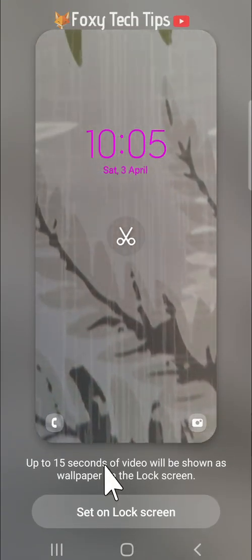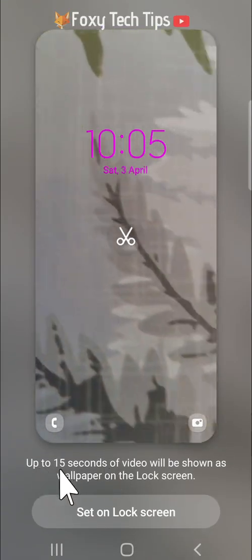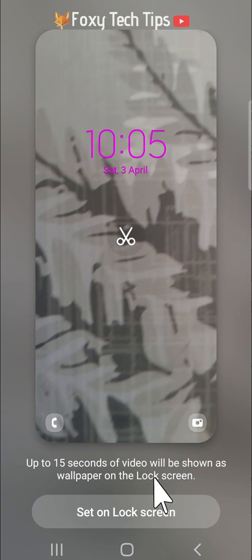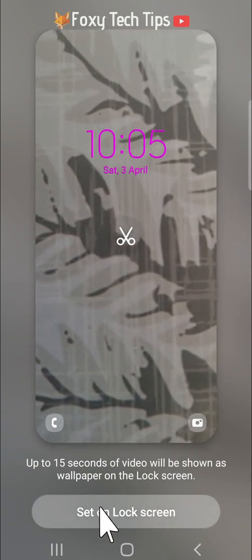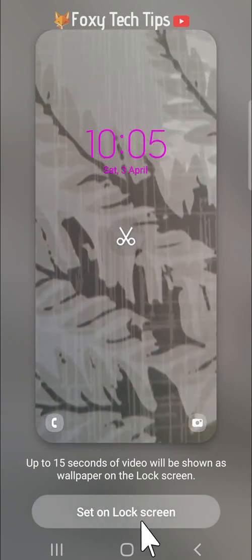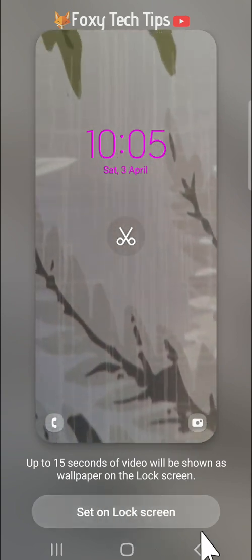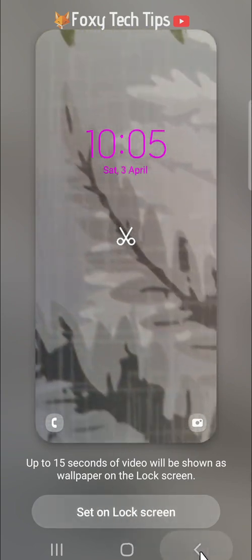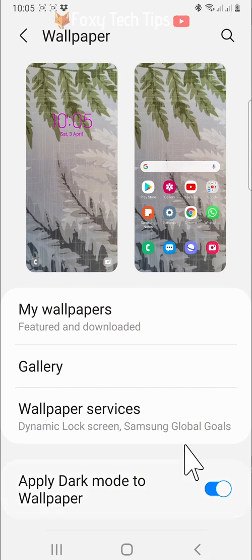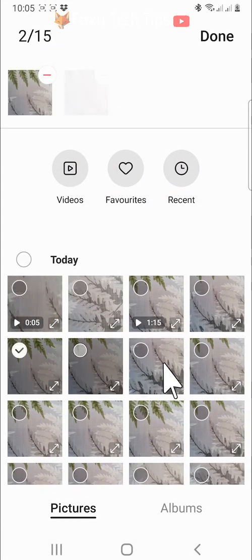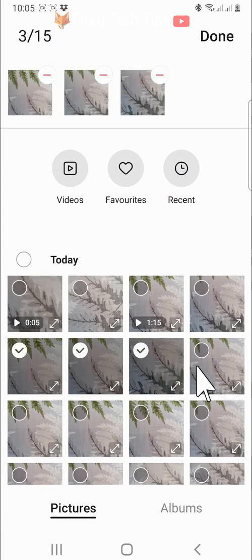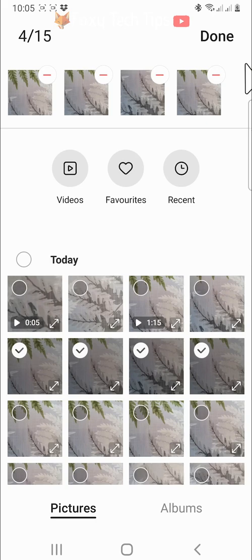15 seconds of the video will play on your lock screen. Tap set on lock screen. You can also set multiple photos from your gallery on your lock screen by tapping them to select them and then tapping done.